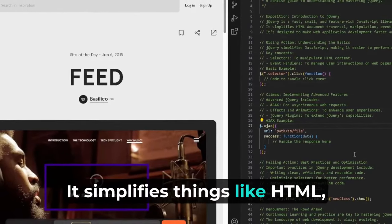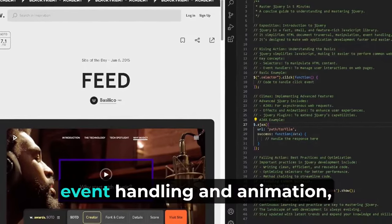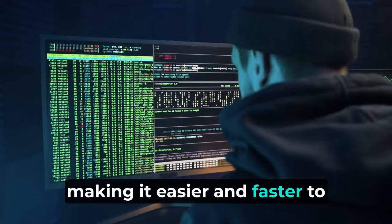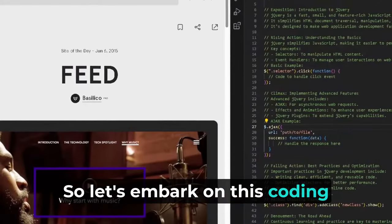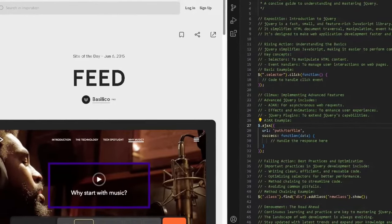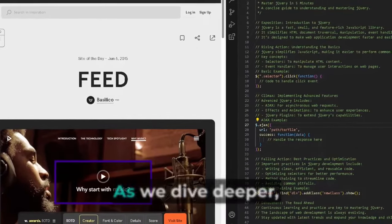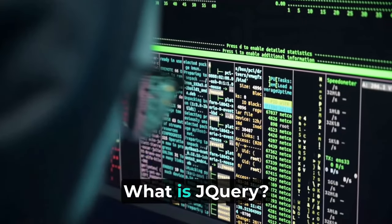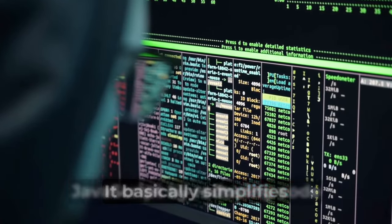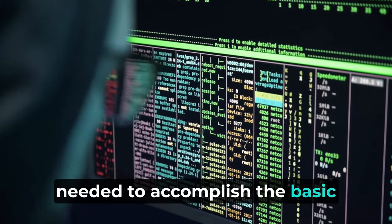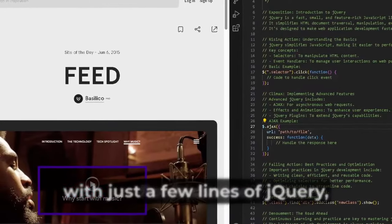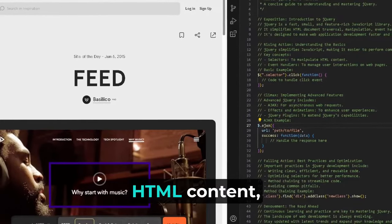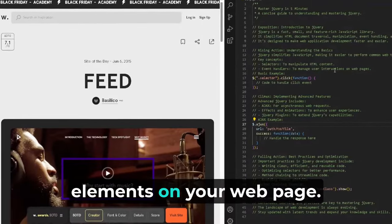It simplifies things like HTML document traversal and manipulation, event handling, and animation, making it easier and faster to develop web applications. So let's embark on this coding adventure. As we dive deeper, we first need to grasp the basics. What is jQuery? It simplifies JavaScript by reducing the code needed to accomplish basic tasks. For instance, with just a few lines of jQuery, you can easily manipulate HTML content, handle events, or animate elements on your web page.